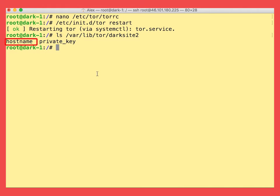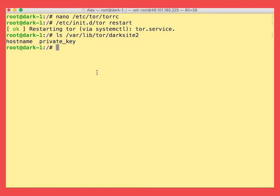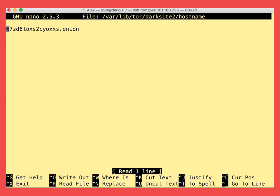The hostname file now contains the domain address which was generated based on the hash key of the private key. So let's just take a look at the hostname contents. As you can see we have our dot onion domain name here.